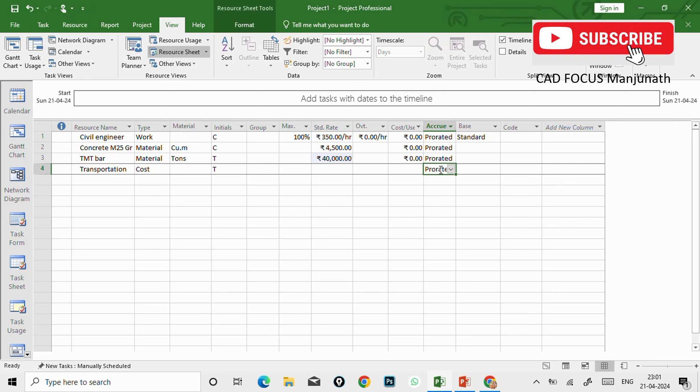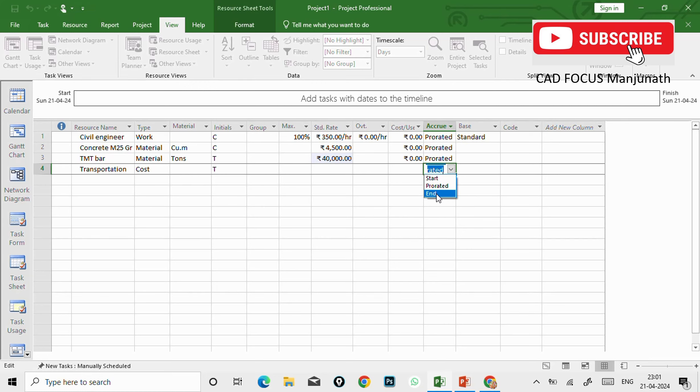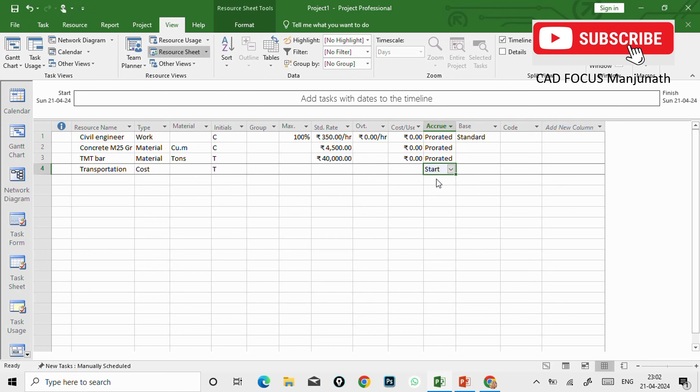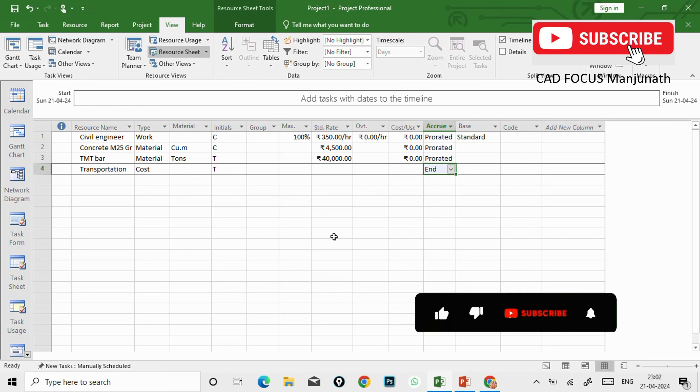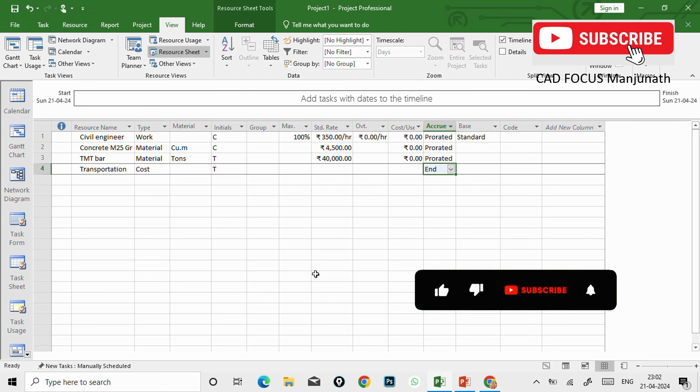And see here you can see the difference. So for work we have entered the standard rates, and for material also. But here it cannot be entered because we have defined it as a cost. So cost category will be paid at the start of the project, or prorated means in intermediate level, or at the end.